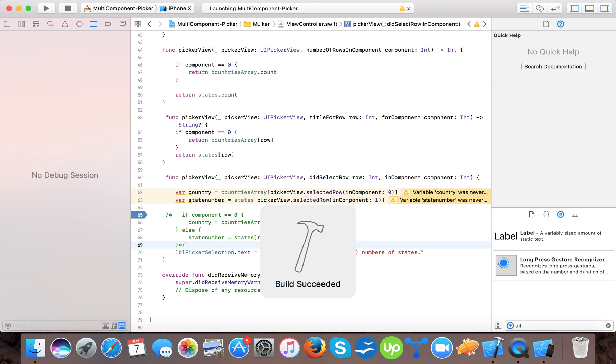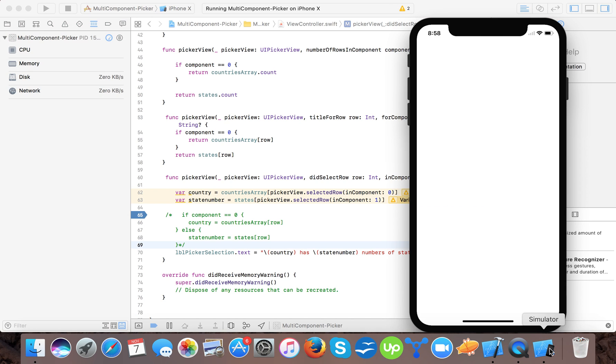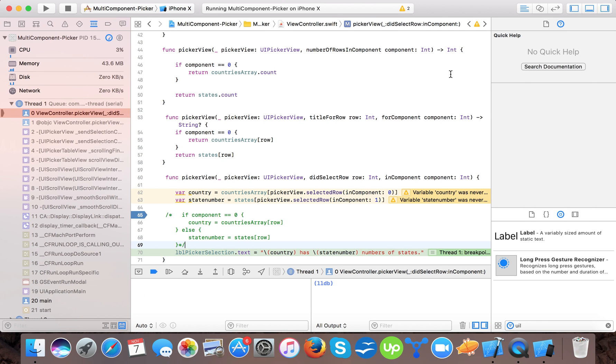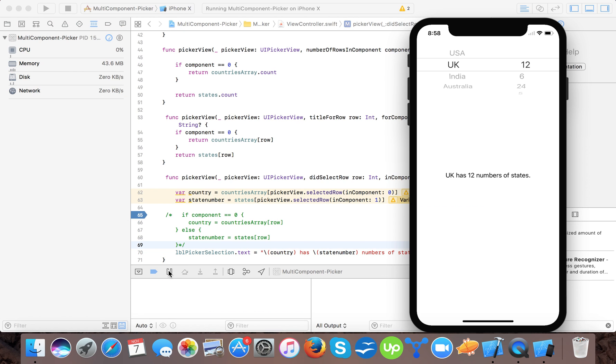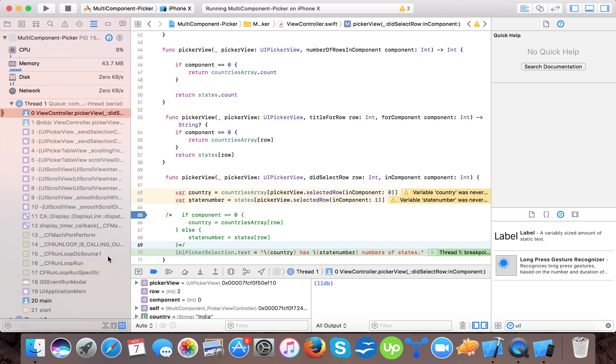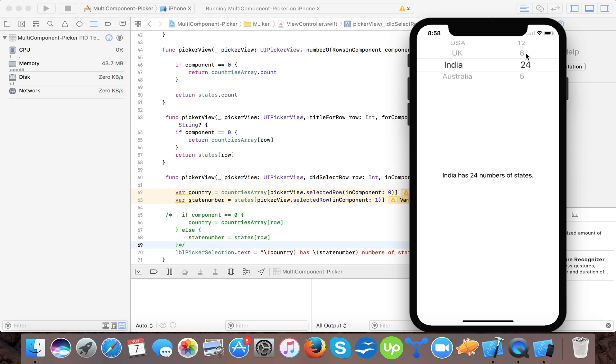What happens. Here. It's a 12 number of states. UK has, India has. So India has 24, 5, 24, 6, 12.